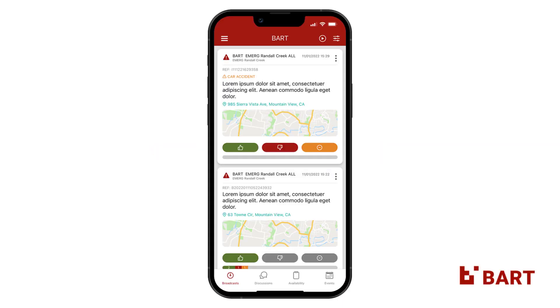We're making it easier for you to set your future availability schedule by introducing templates. In this video, we'll be walking through how to set up your availability template on the BART Team app.